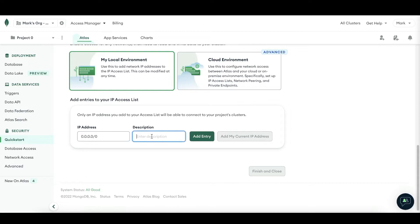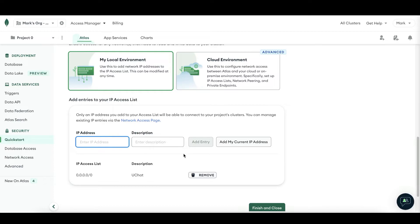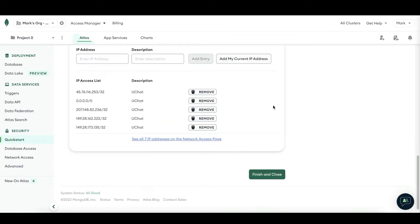And then also in the description, you could say for example, UChat. This IP address basically gives you access from anywhere. And just to be safe, I will share with you all the IP addresses that UChat has that you can add. Just to be sure that you can get access from UChat. So I just added in all the IP addresses that UChat has, including the catch all IP address basically.